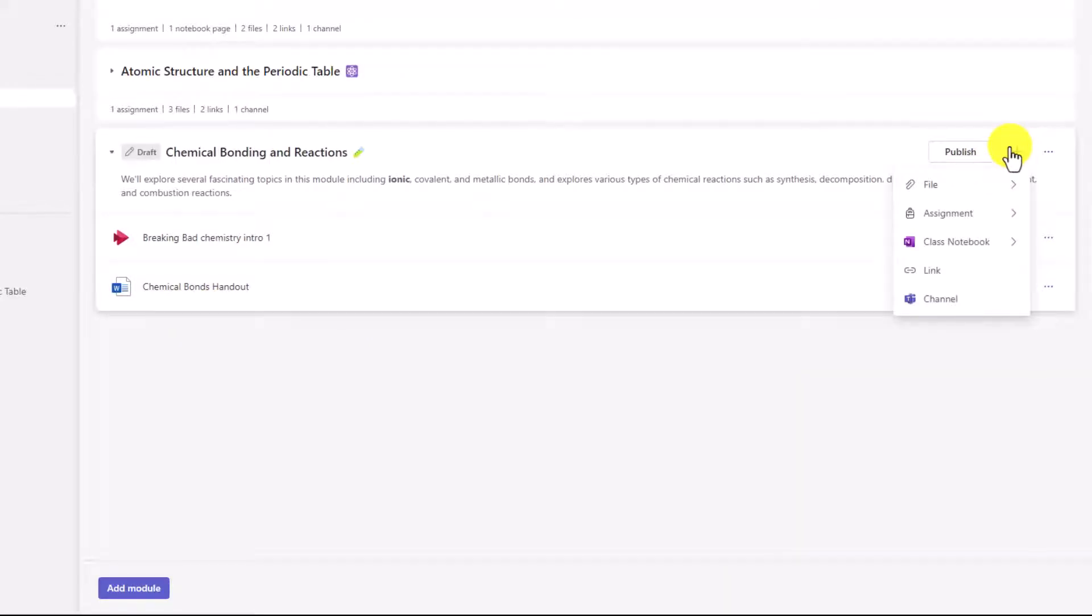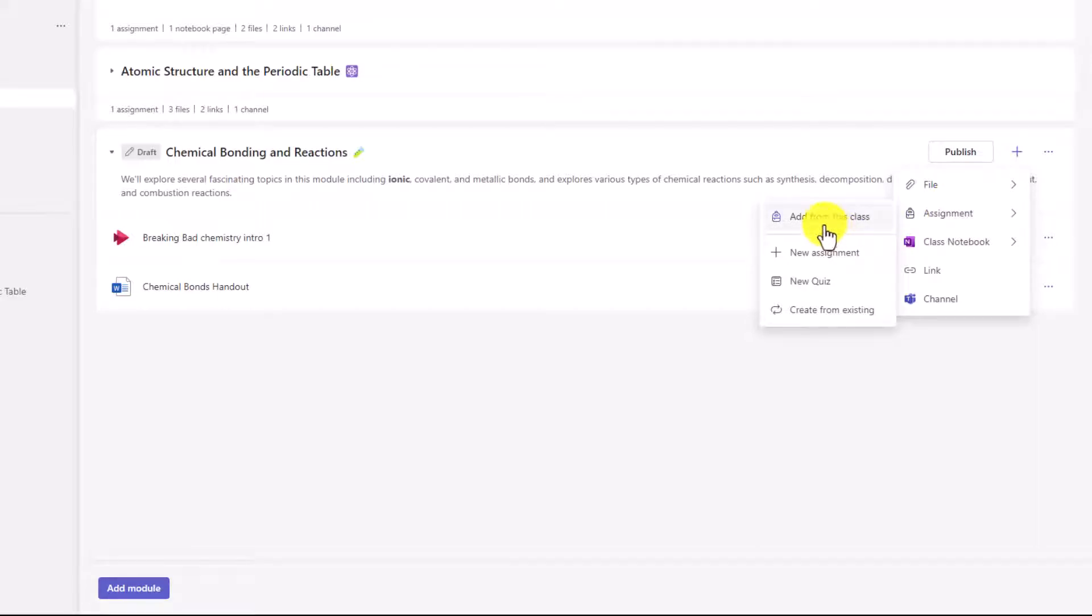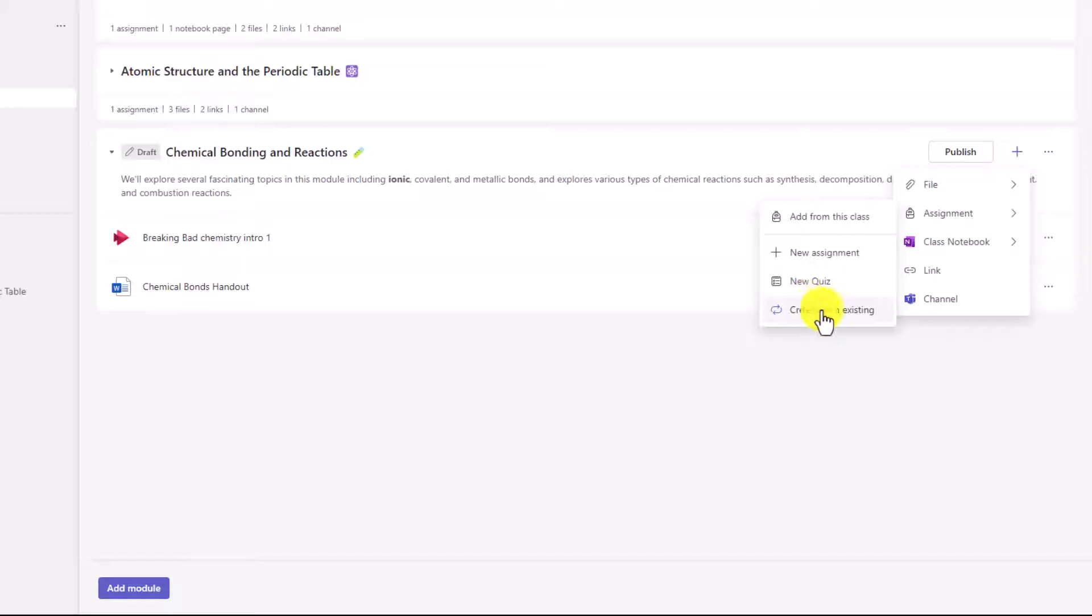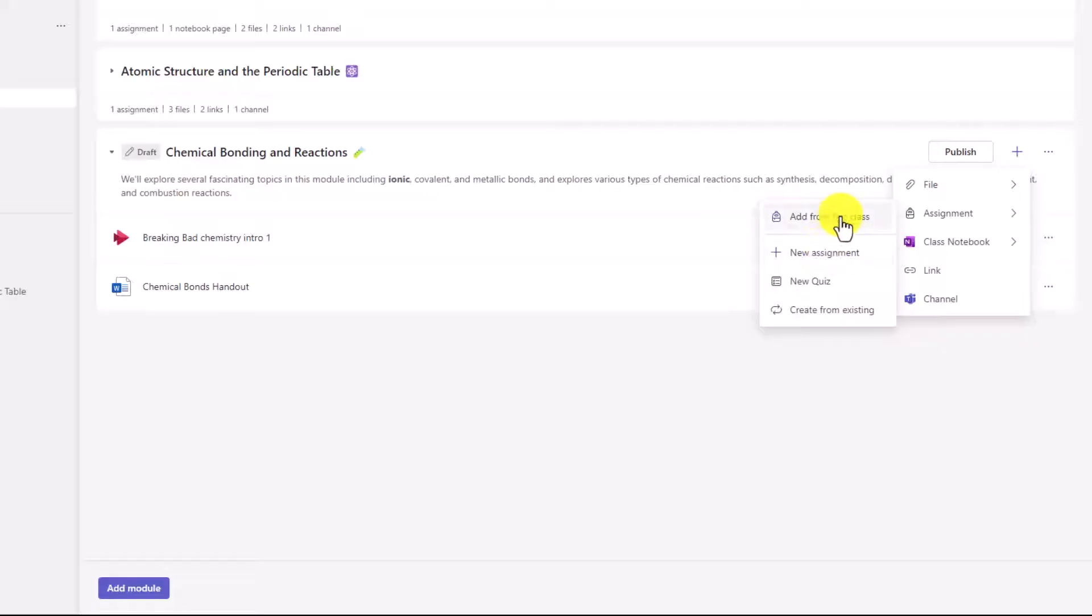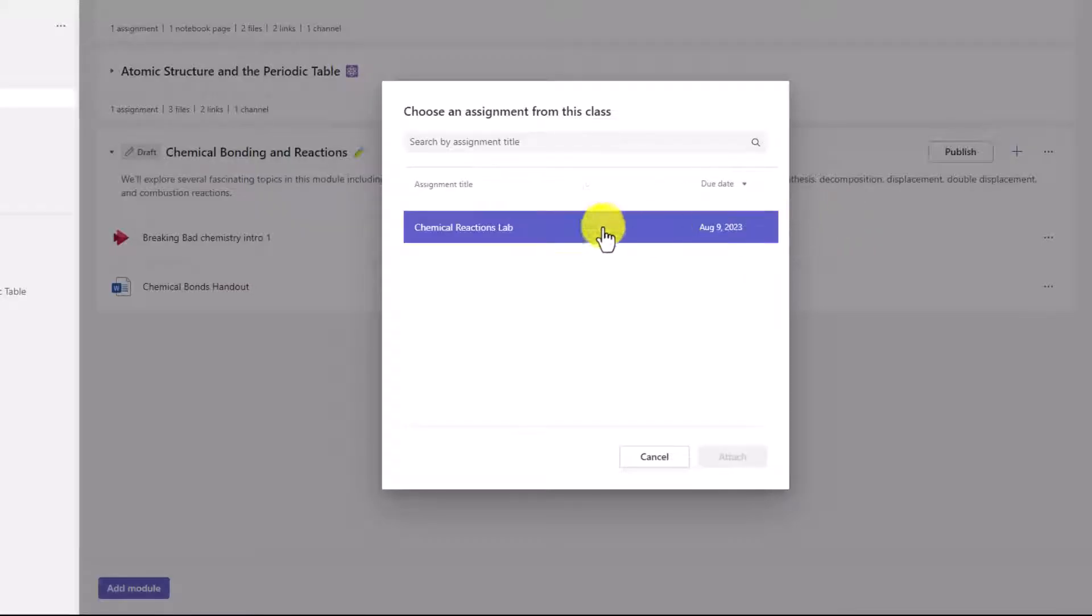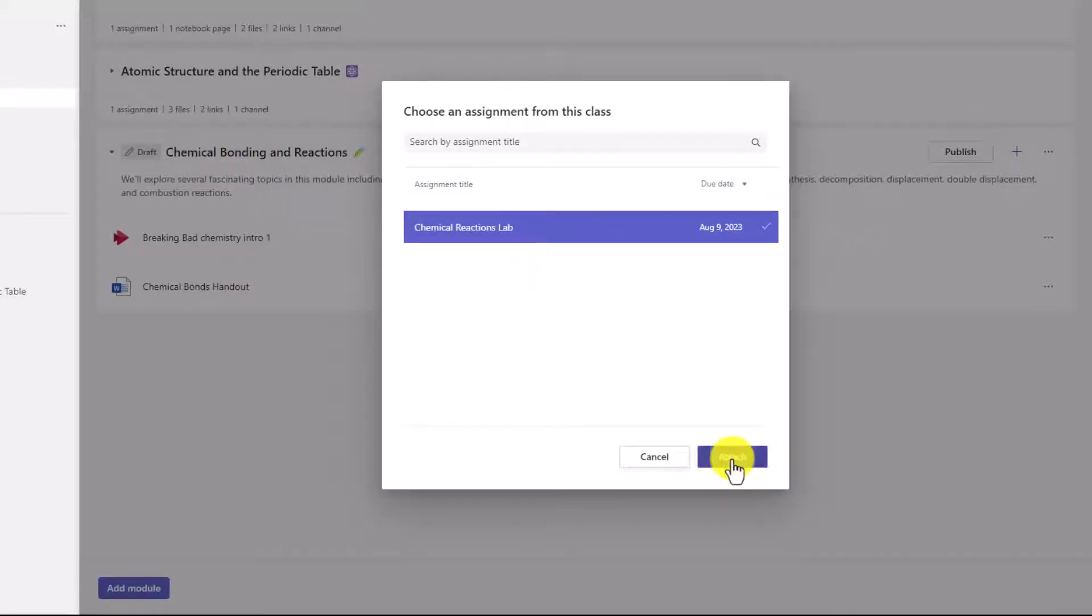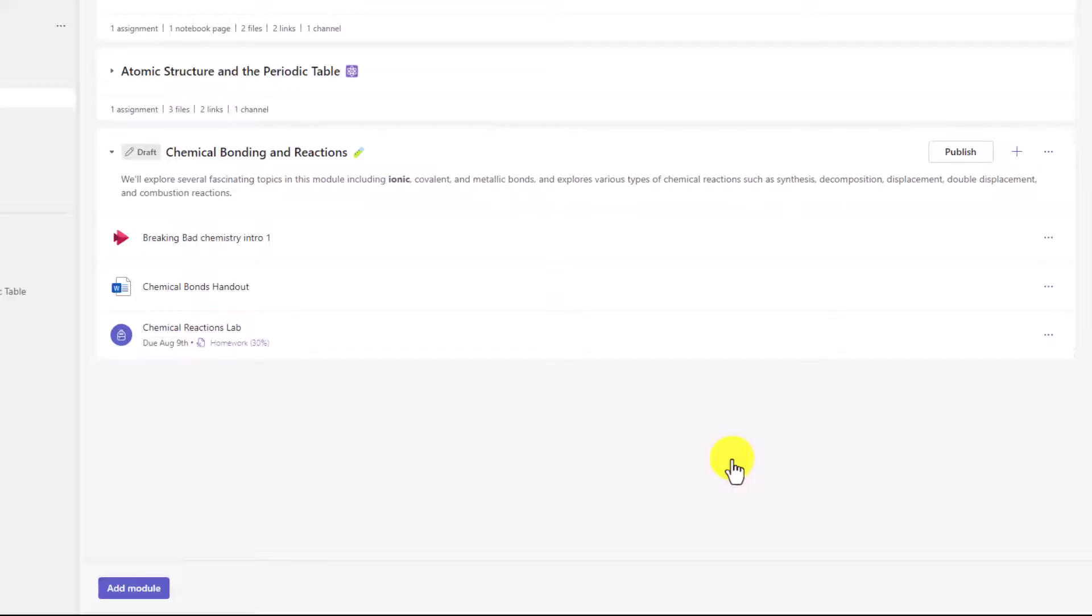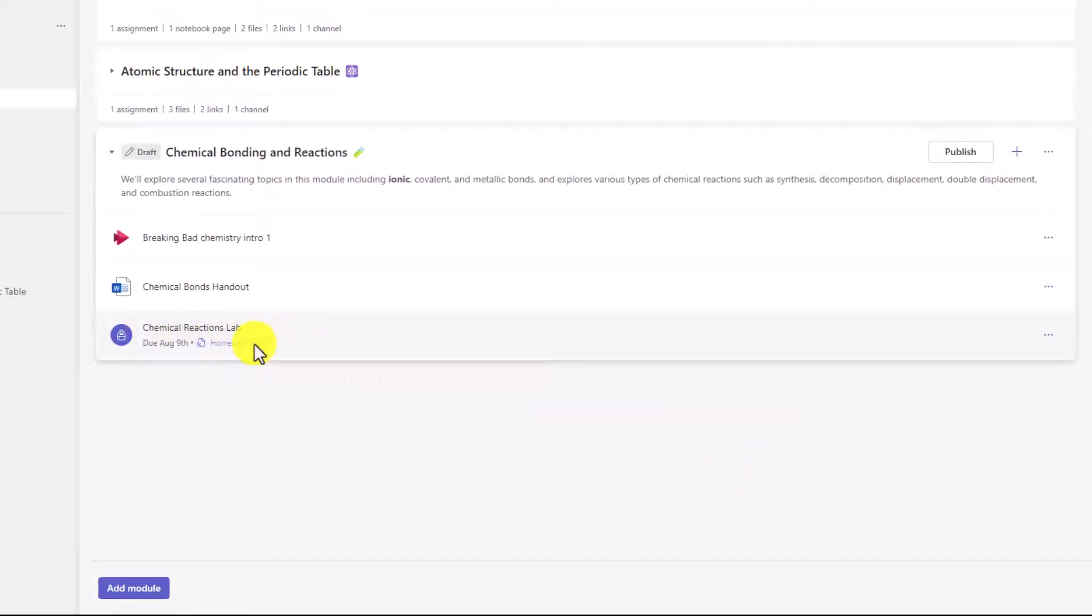Let's go back up to plus. You can also add assignments. So I'll click here. You can add from a class, you can add a new assignment, you can add a new quiz, or you can create from existing assignments. So if you have assignments in the past, you can easily pull them in. I'm going to choose Add from this class. So there's my assignments. I'm going to choose Chemical Reactions Lab and attach that into here. Now I've got that assignment that I've already set the grading categories on and the weightings. So that is assignment that's been added.